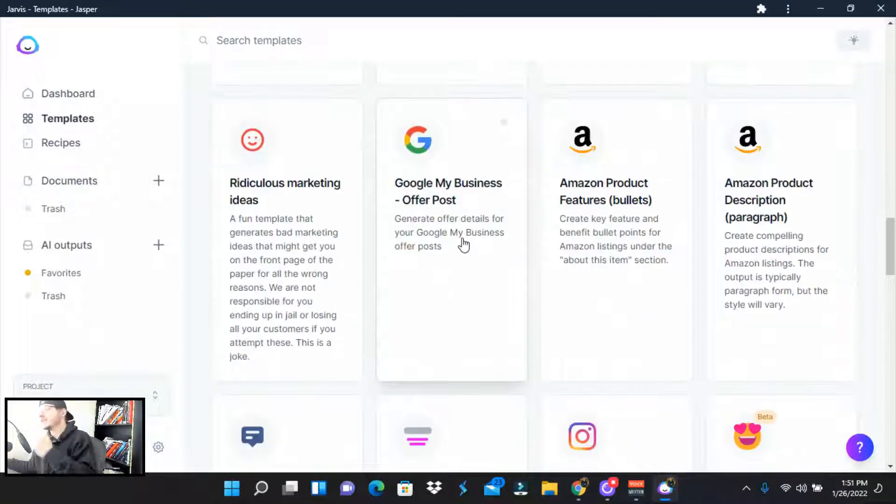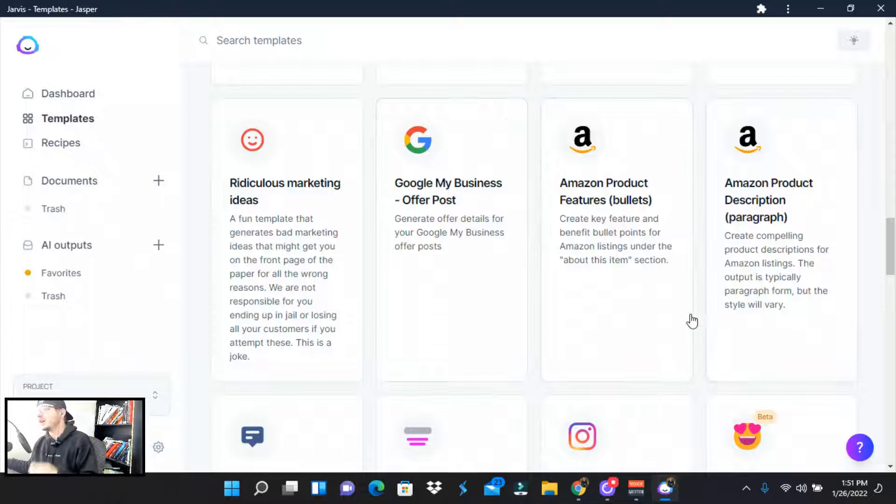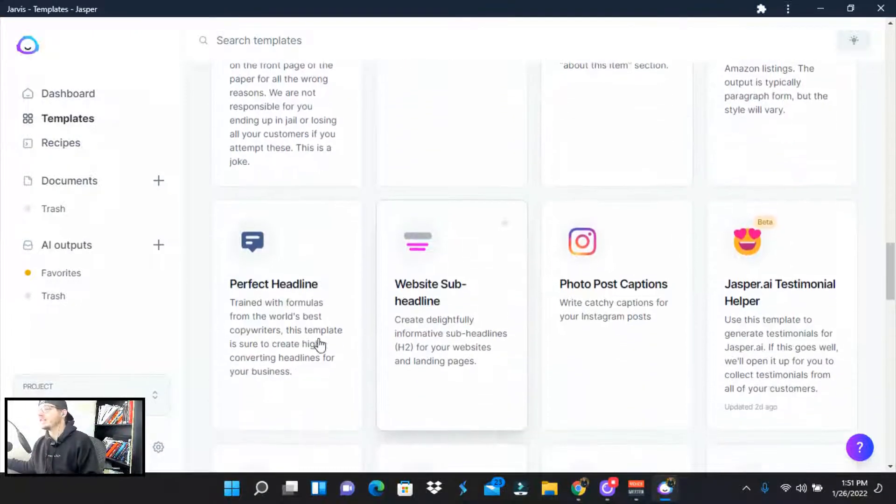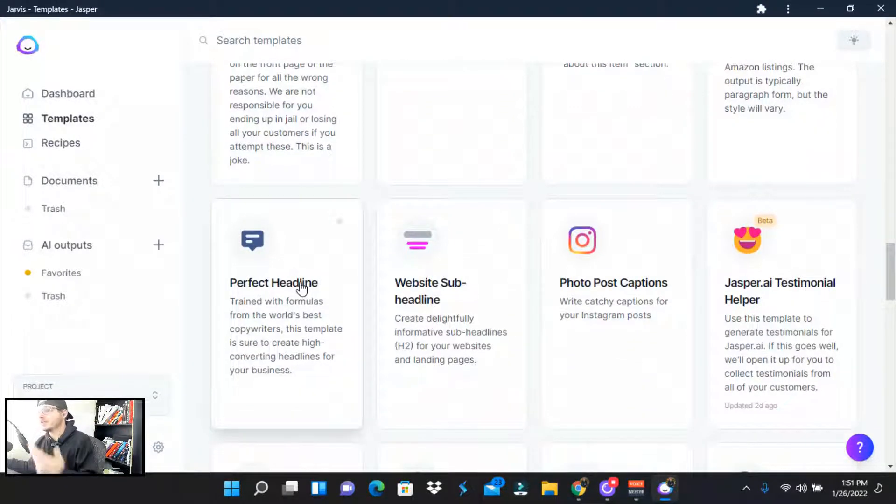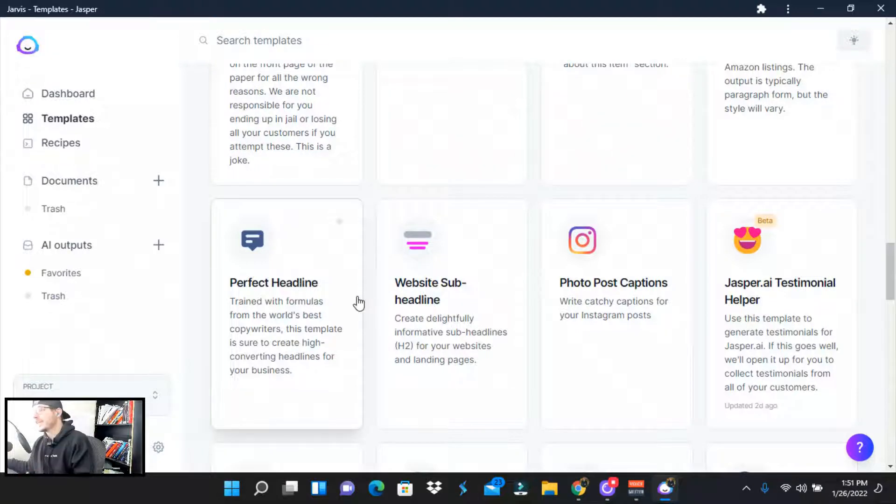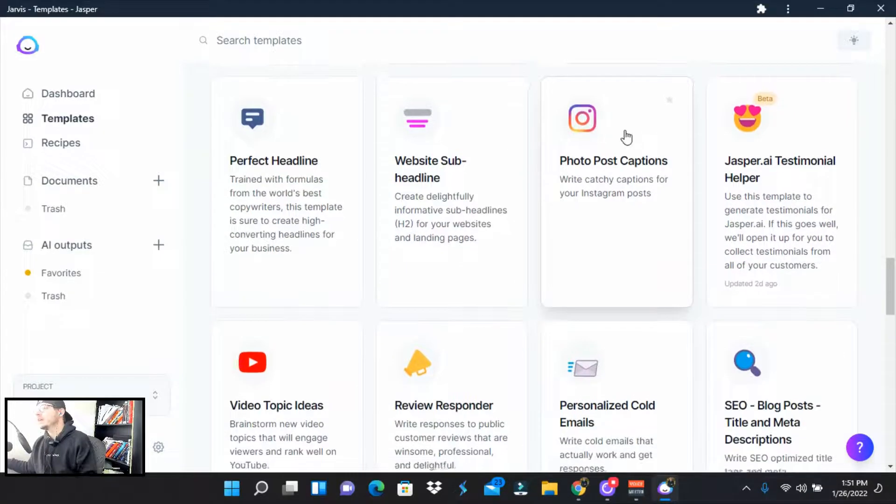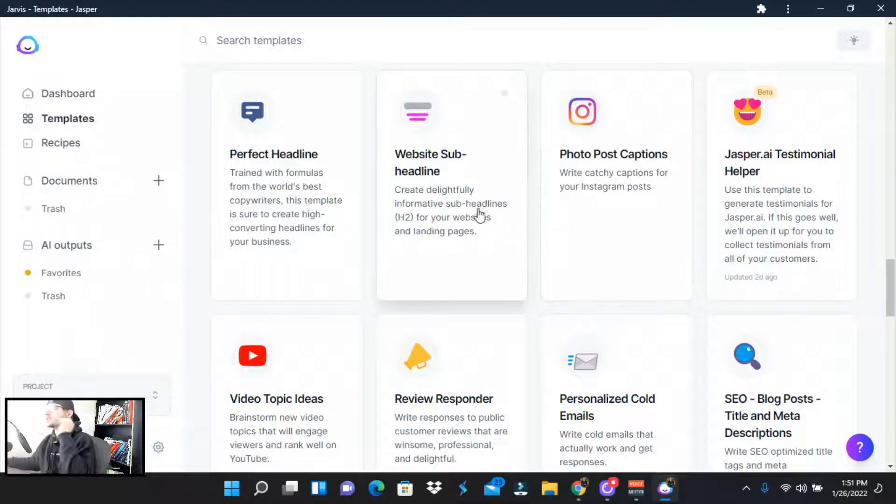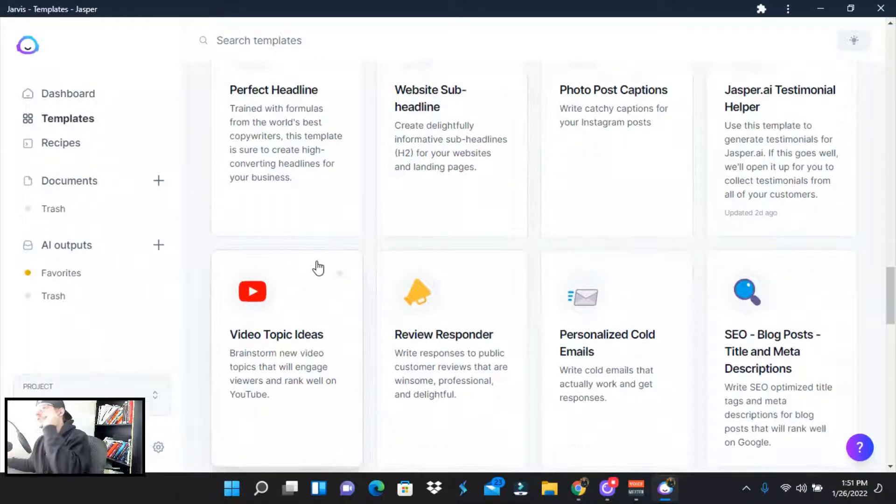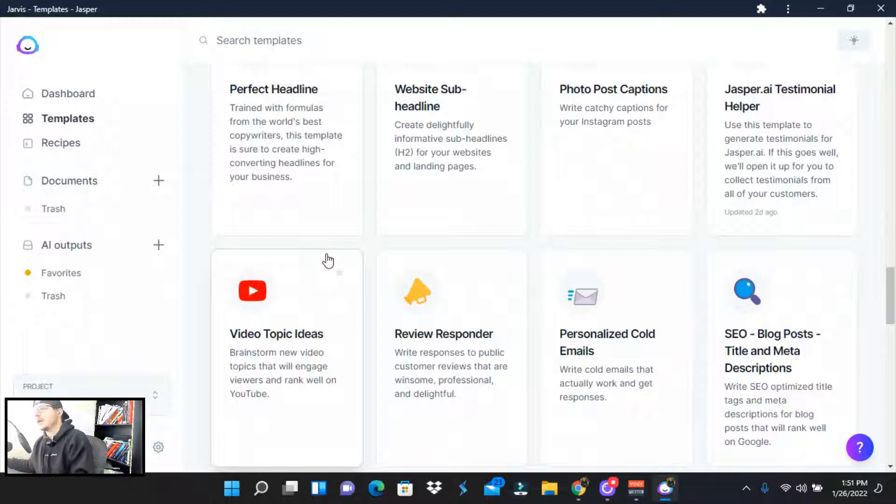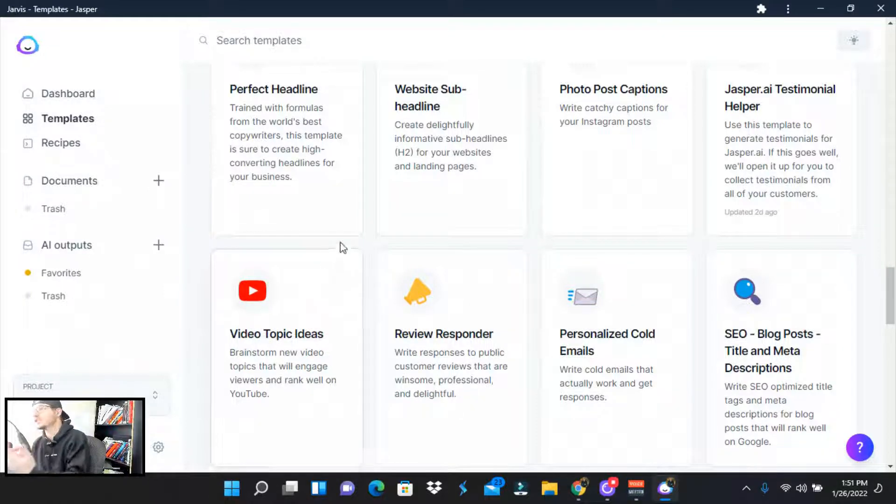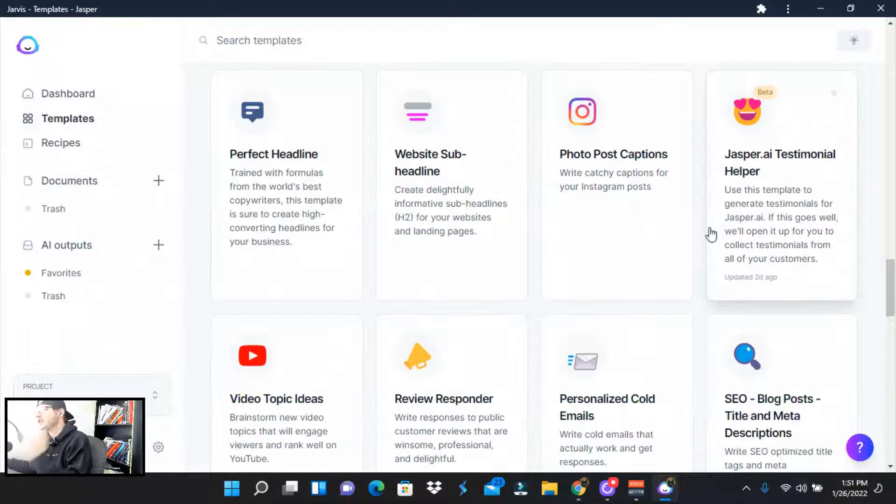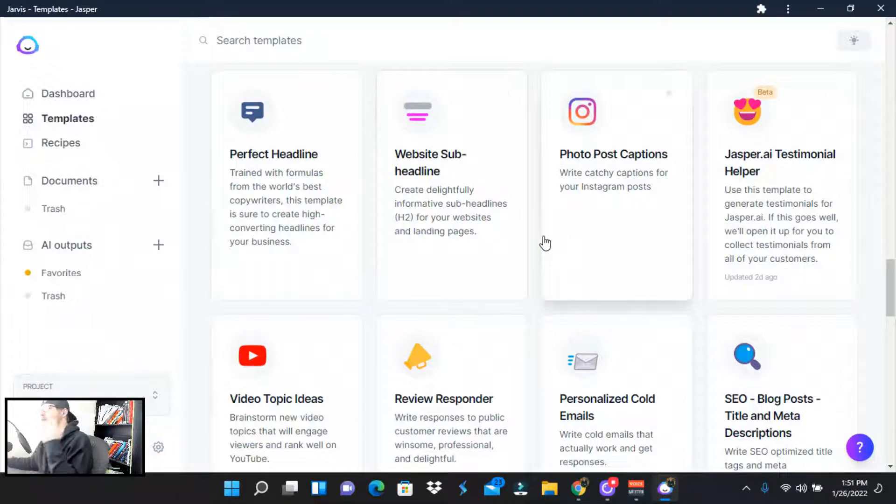If you're in the e-com at all, you can do Amazon product features, the benefits, or if you do Shopify, they've got perfect headline. This is great for Facebook or your landing pages, post photo post caption. You just plug and play. This is amazing. If you have a local business and you have to respond to reviews, either good or bad, they got just Jasper AI testimonial helper.